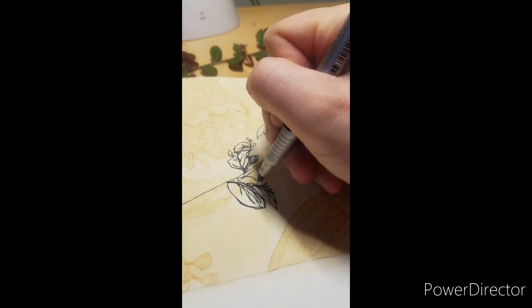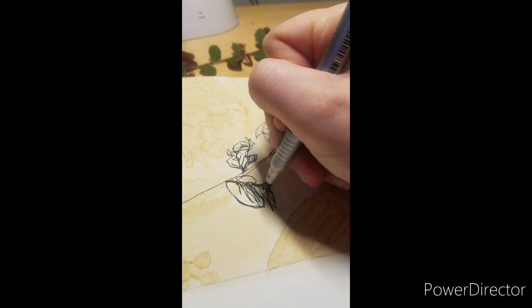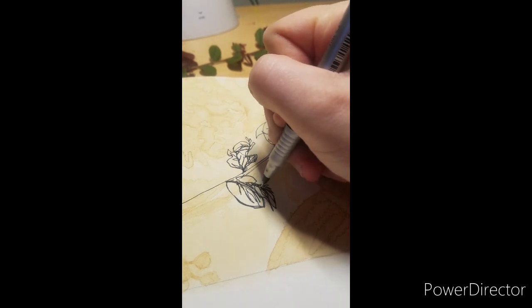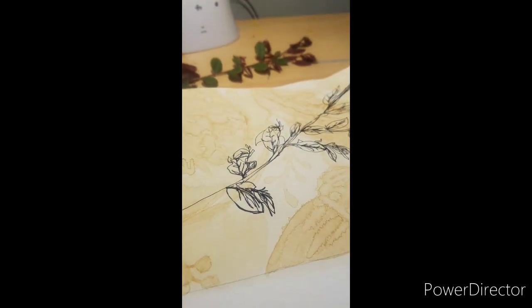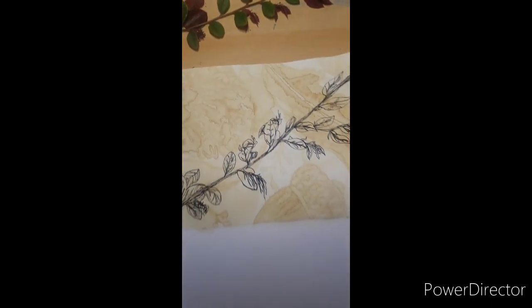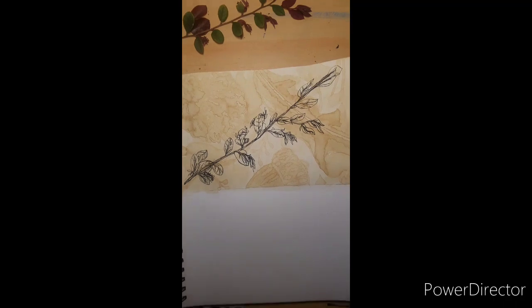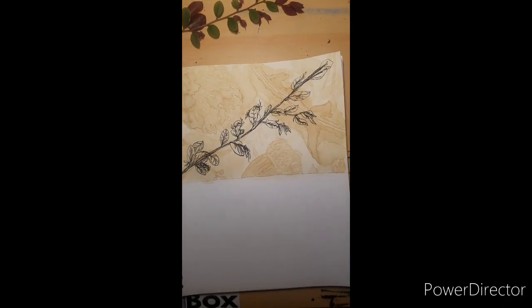So again, really concentrate on those shapes, make it a dynamic composition. And at the end here, don't forget that we're using coffee, you can use Instapot, anything that works for you. And that's my final piece.